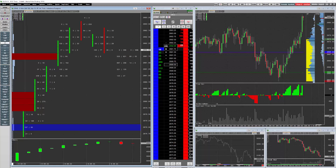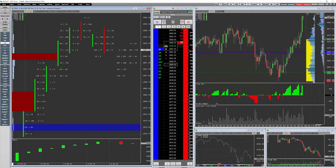Hey everybody, this is Trevor with Market Delta. I want to show you a little tip that some people don't know exists, and it really makes it nice when using a dome alongside a footprint chart, or even a standard chart, or really any chart with studies applied to it.